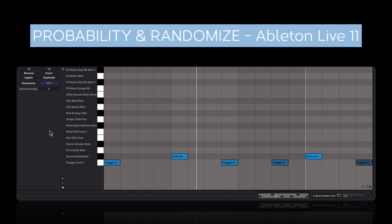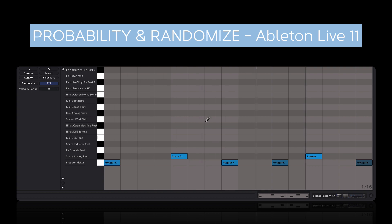Let's take a look at the new Trigger Probability and Velocity Randomization features in Ableton Live 11. I have this pattern already here — it's a drum pattern.